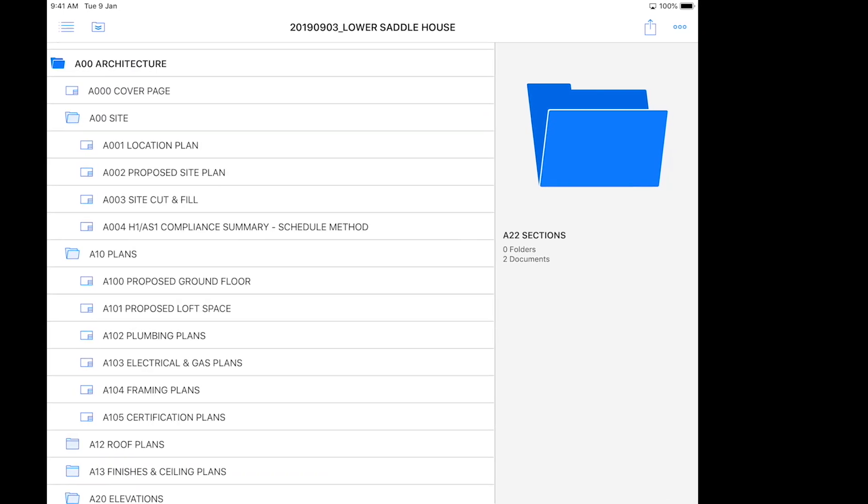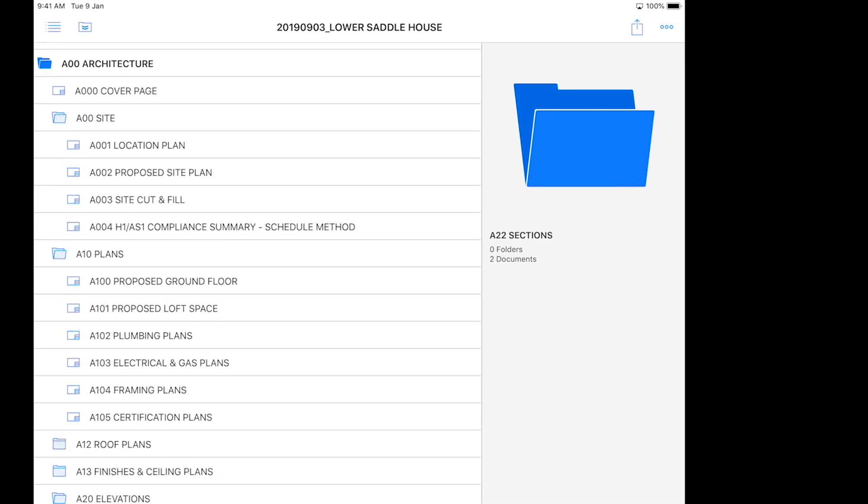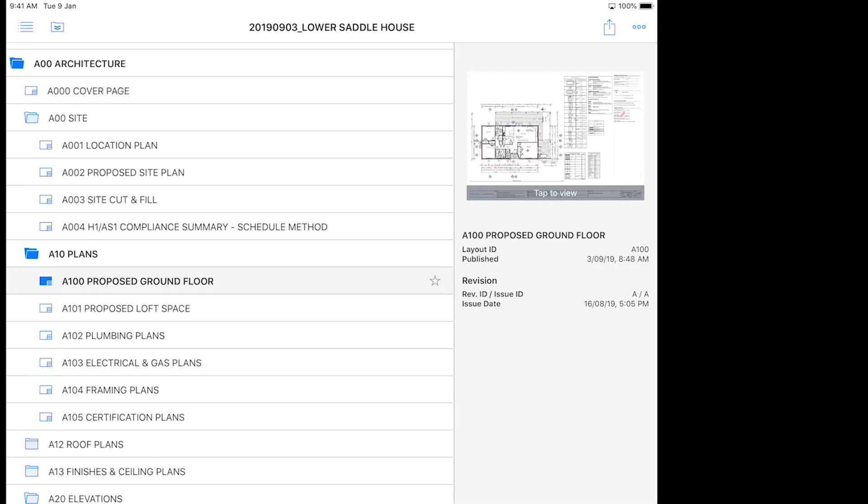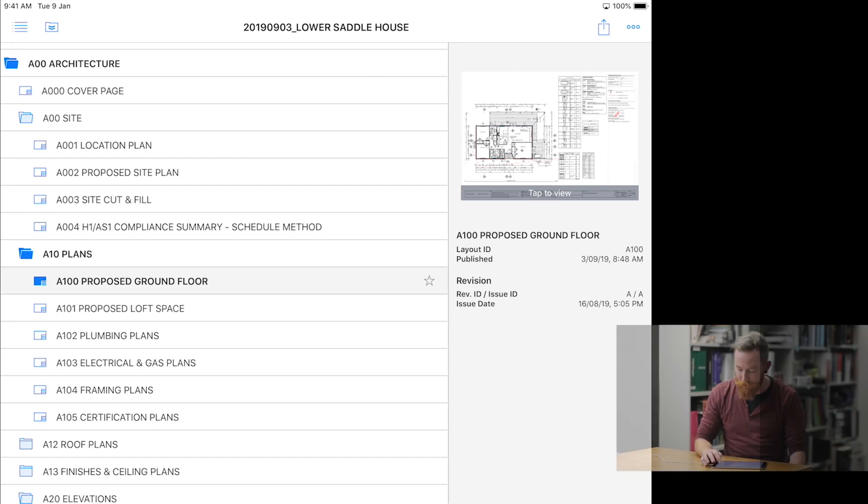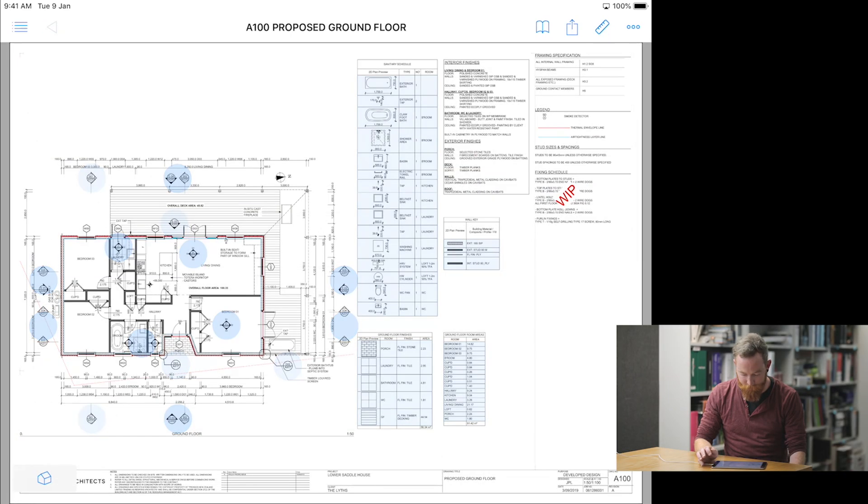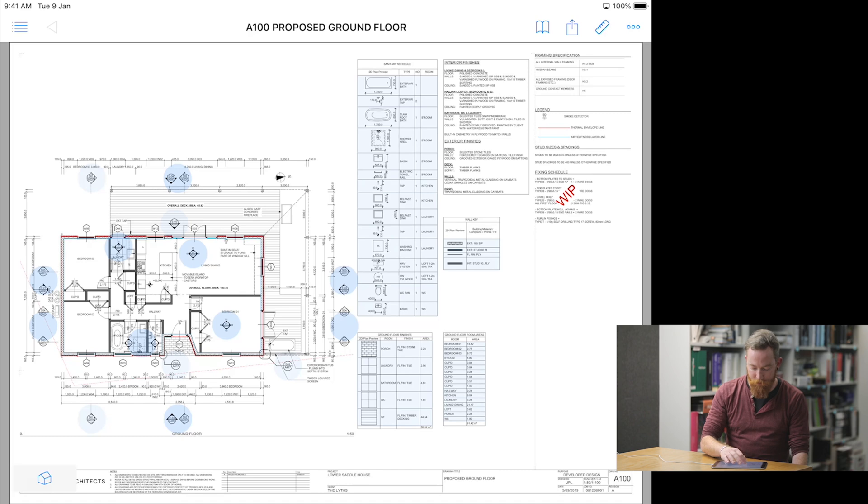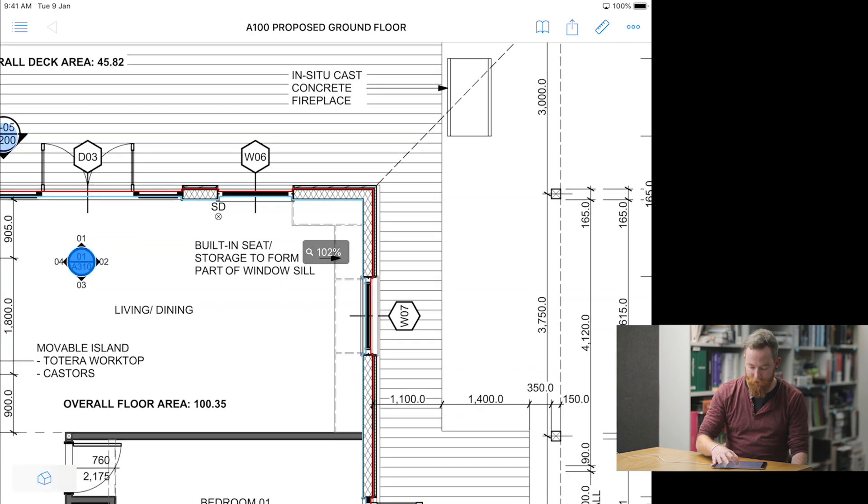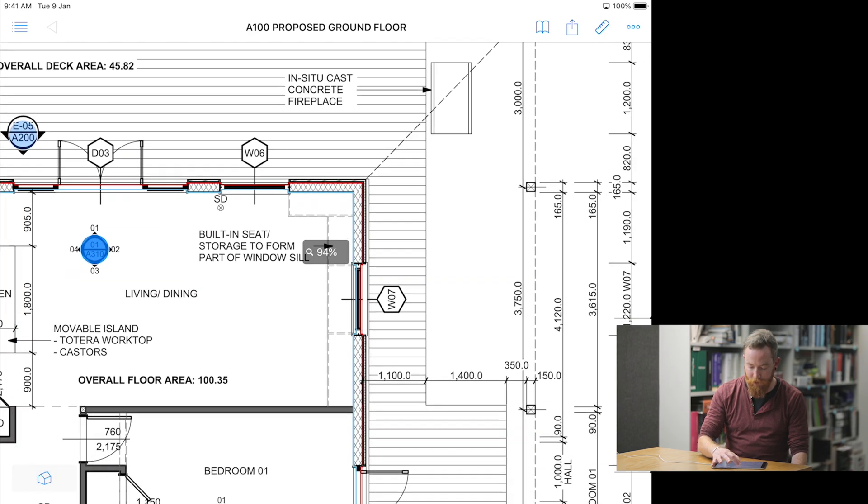If you want to view a drawing, select the drawing, and off to the right, just click to view. Once it's open, you can use two fingers to navigate, zoom in and out.